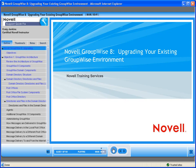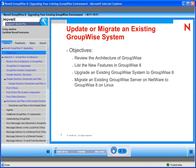Craig Jenkins will do the presentation. In this section, you learn how to update an existing GroupWise system to version 8. You also learn how to migrate an existing GroupWise system from a network server to a Linux server.